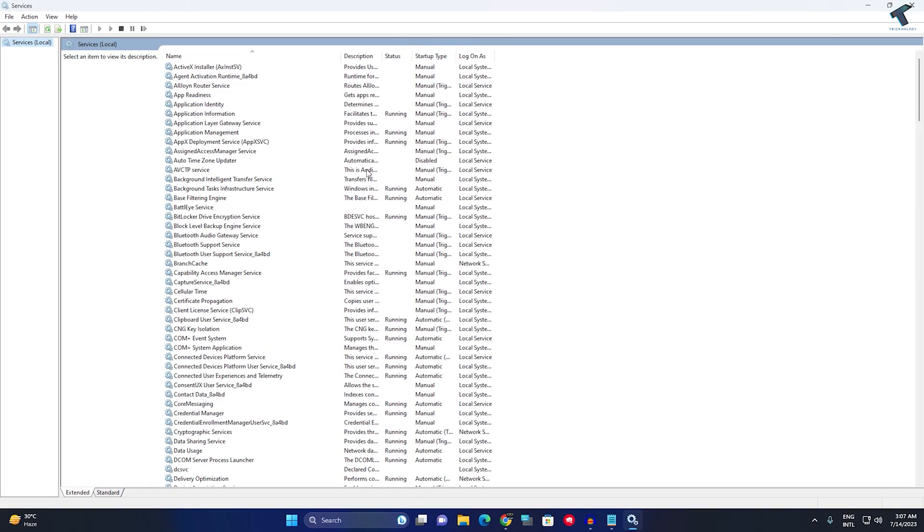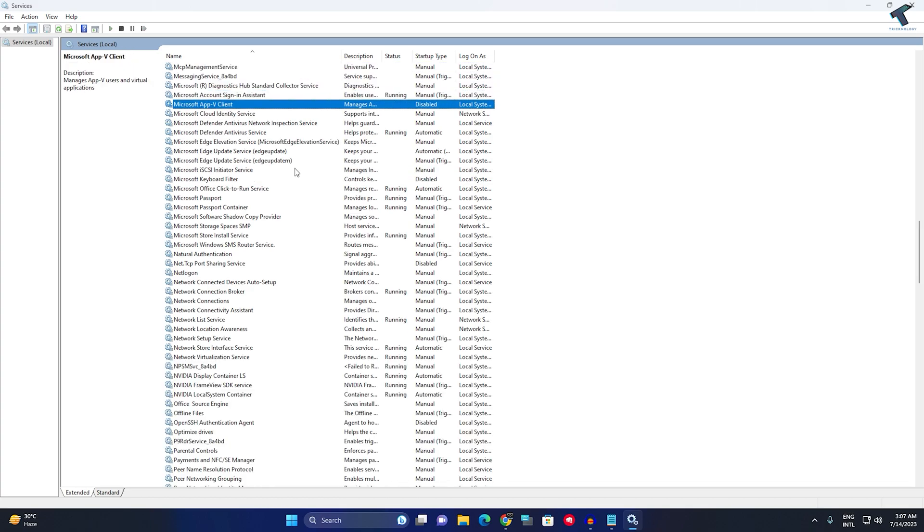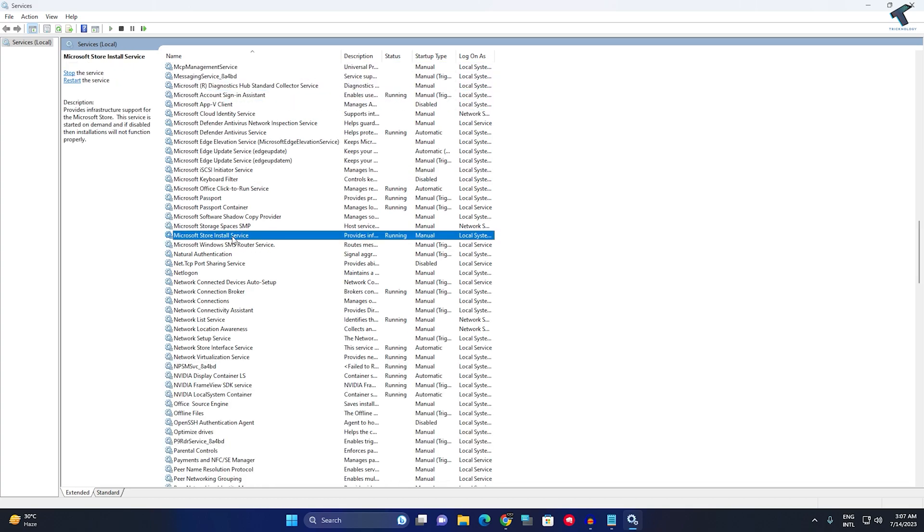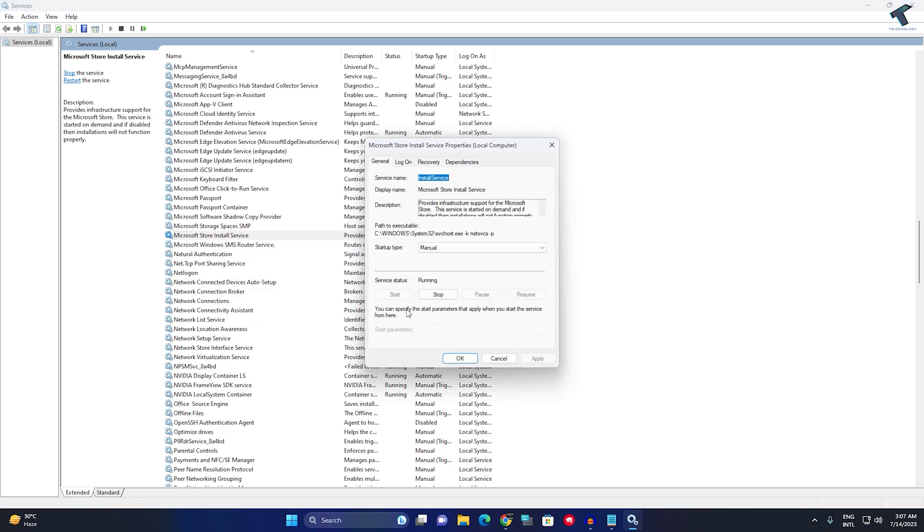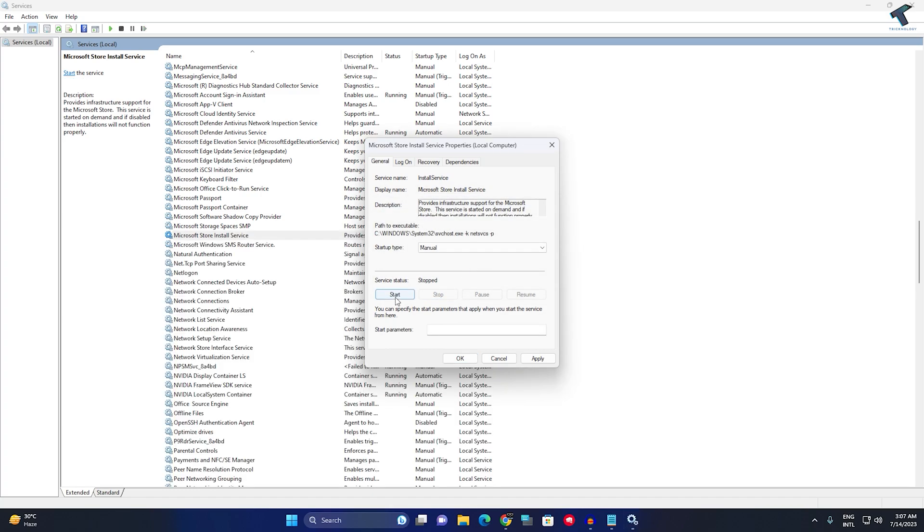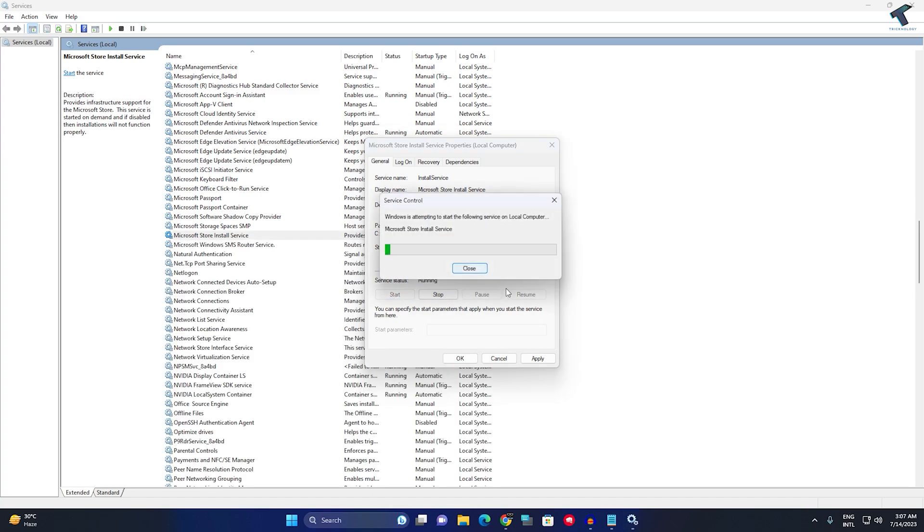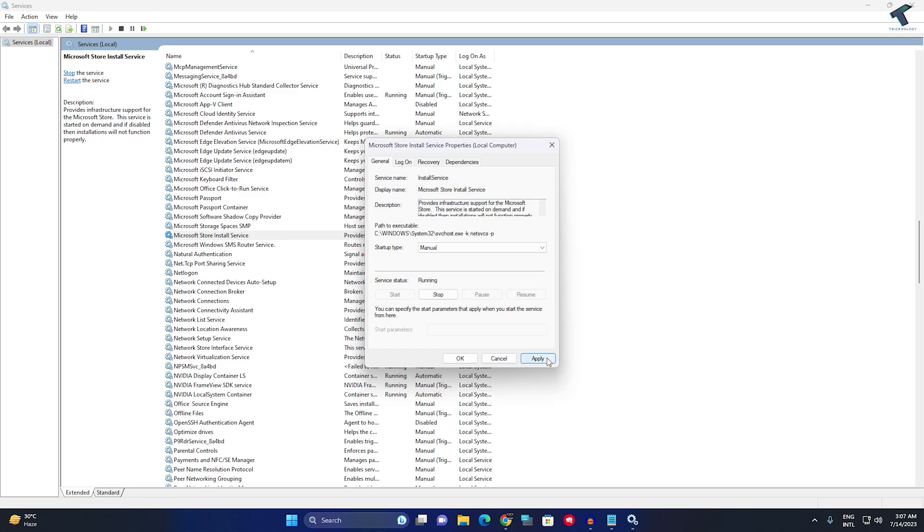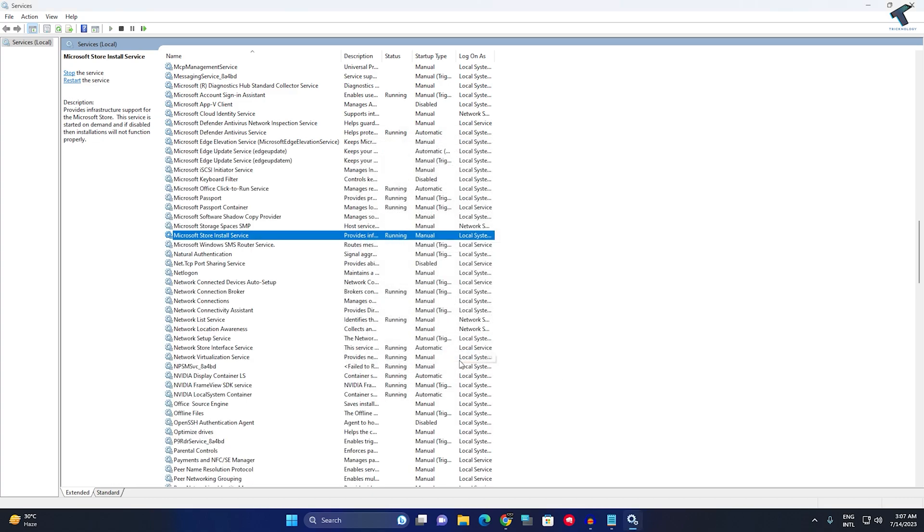After opening the Services window, search for Microsoft Store Install Service. Right-click on it, click on Properties, and select Manual. Make sure of that. Now click on Stop. Once again, click Start, then click Apply, then OK.